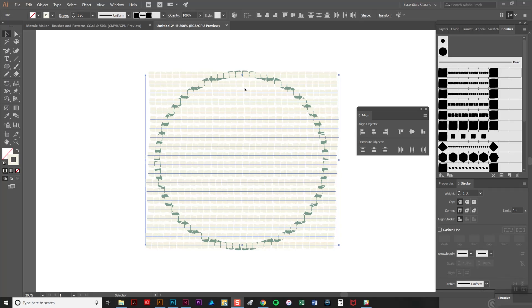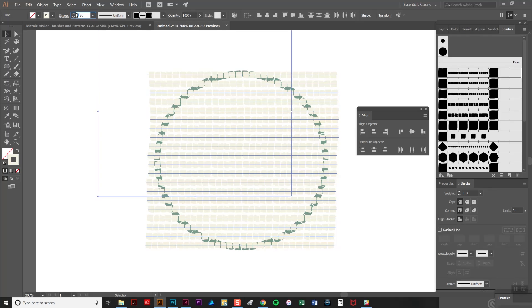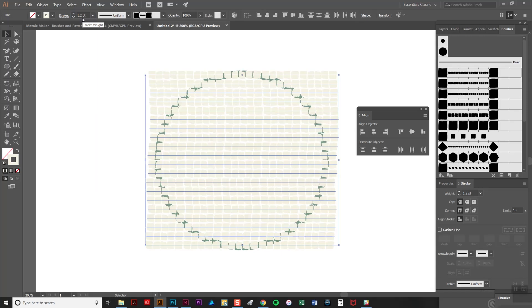Now I think the gaps between the strokes may be a little large so to correct that I'm going to adjust the stroke weight very slightly and as you see it closes up the gap.